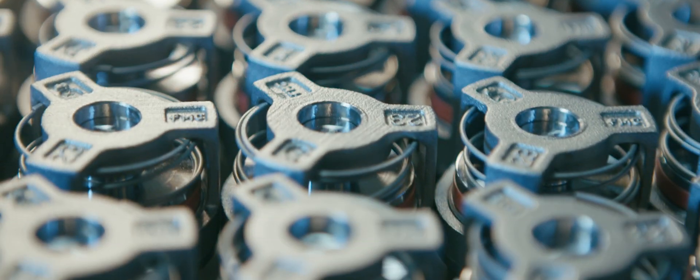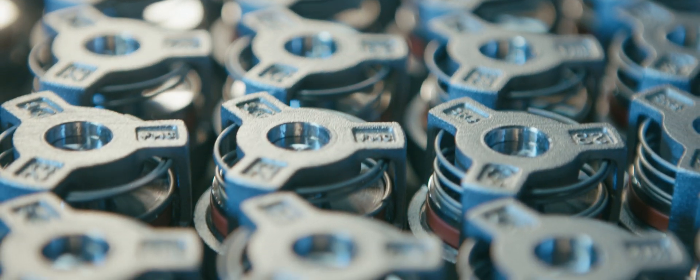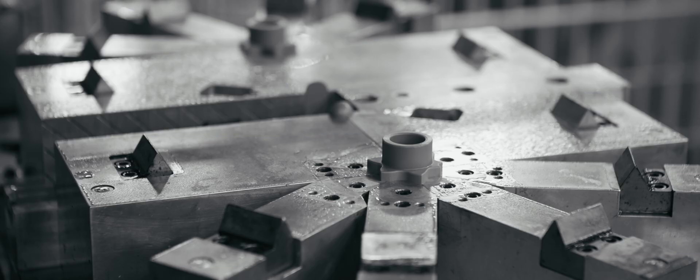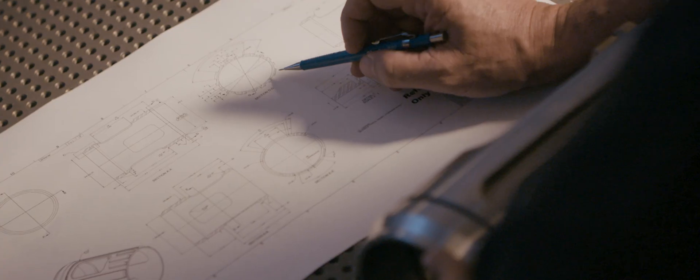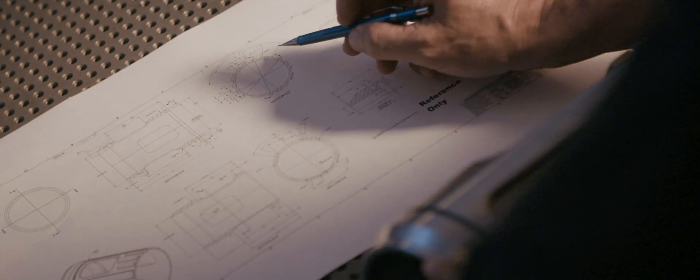Creating the ultimate in precision-engineered investment cast components is as much an art as it is a science. At CignaCast, this begins with our expert engineers.